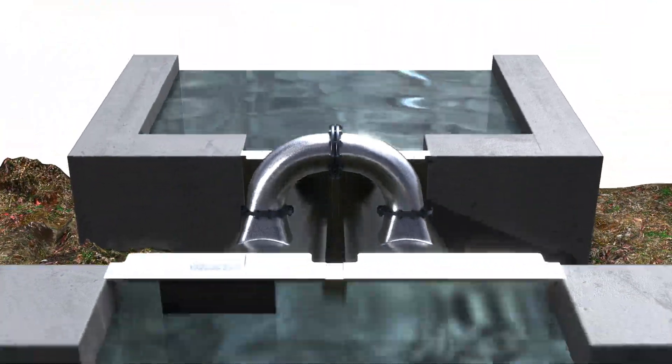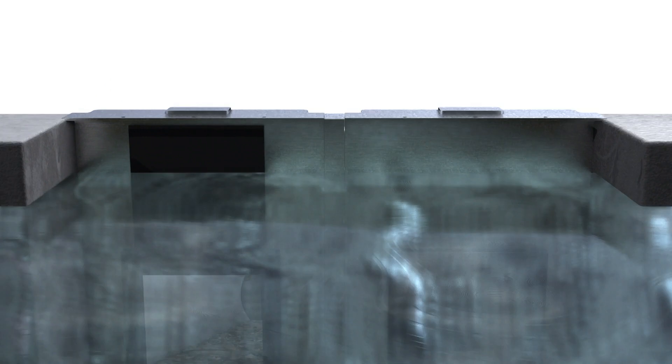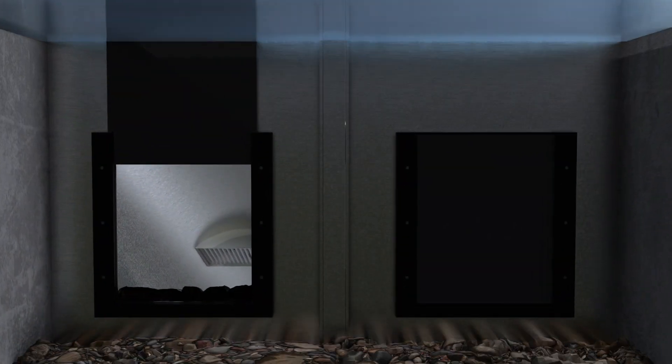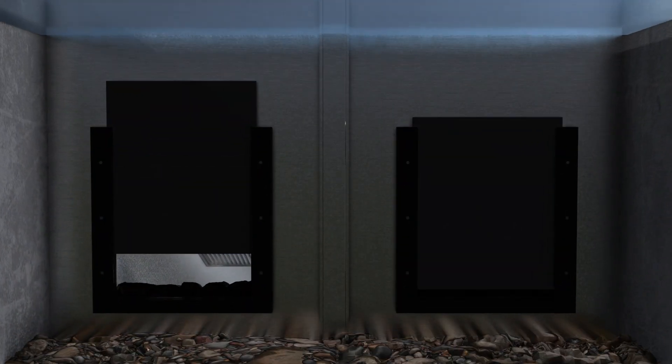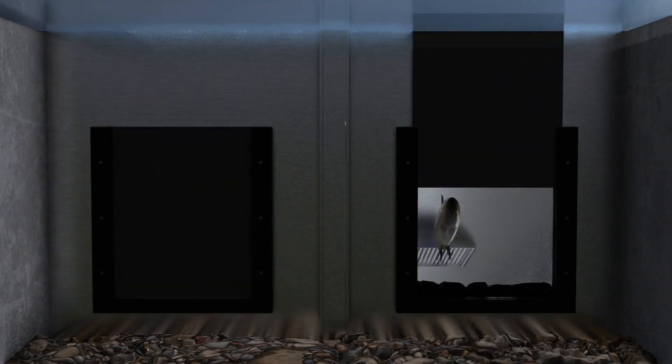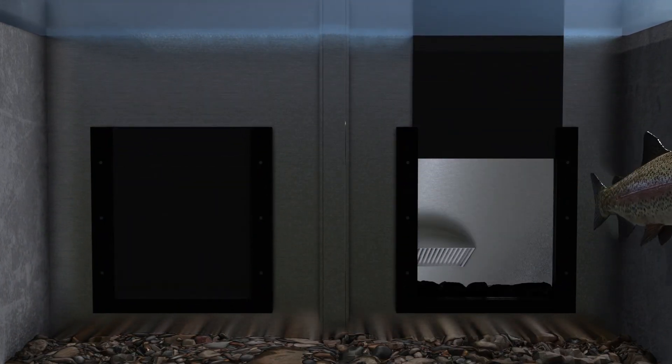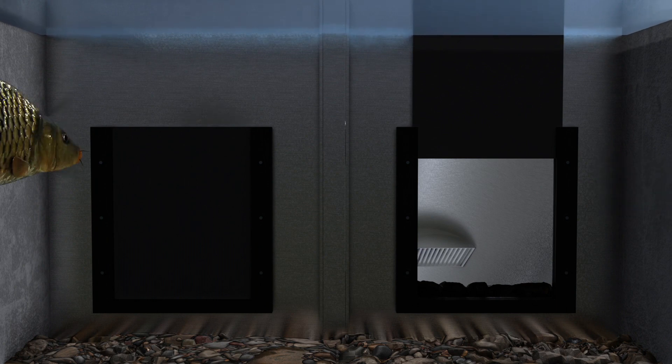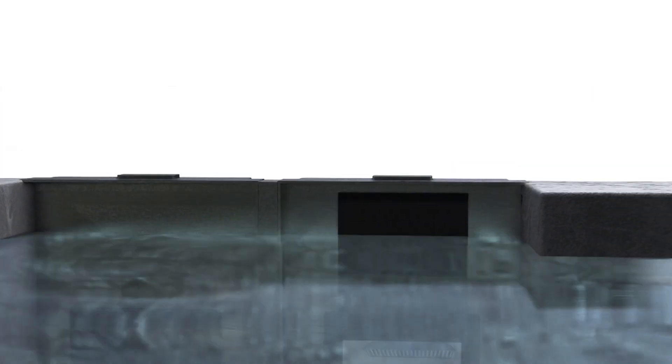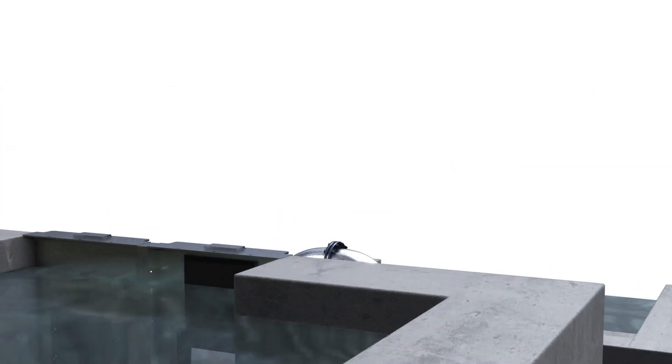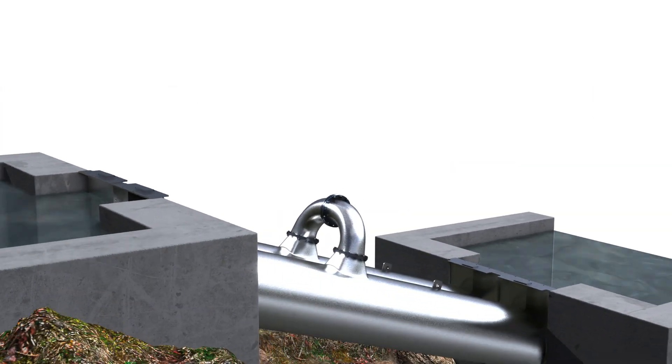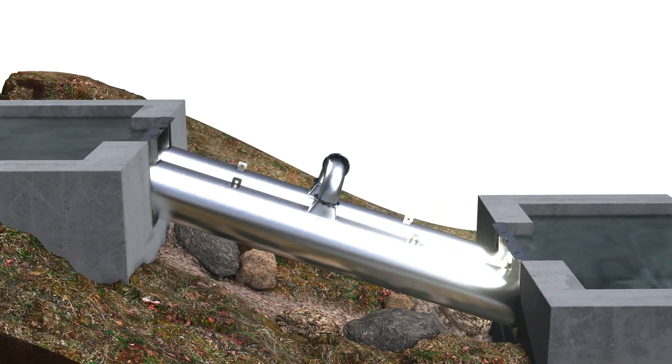After a defined time, the slide gates change their position. Fish that have previously swam in can continue to migrate. At the same time, other fish can swim in and use the FishCon lock for their ascent and descent.